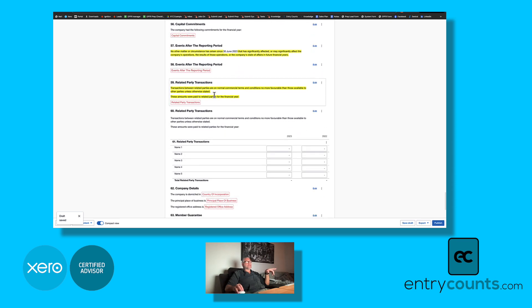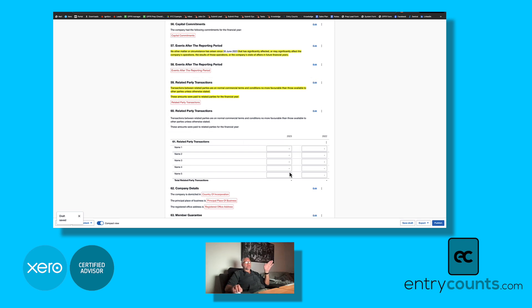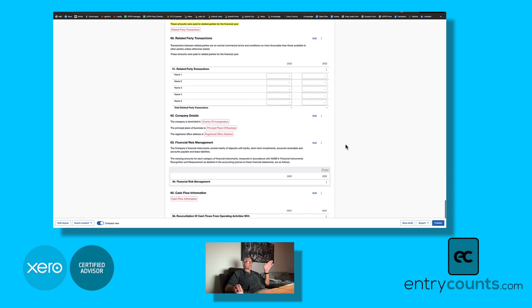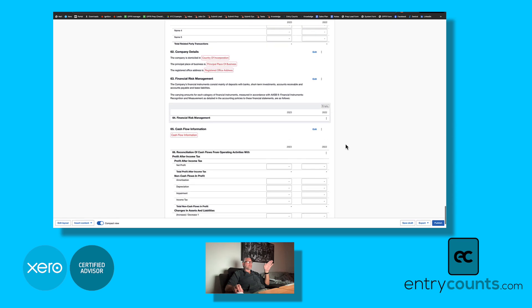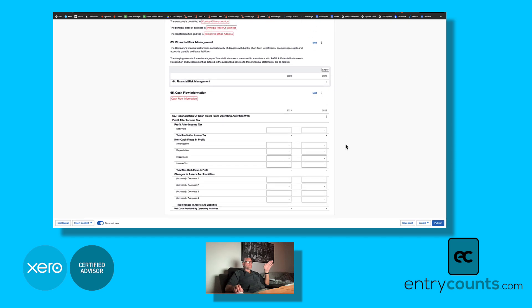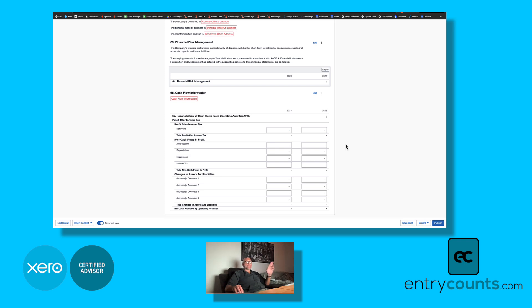And then we've also got the ability to disclose related parties with either a narrative or with a table. And down here we have inserted this reconciliation of cash flows from operating activities with profit after income tax. Now this only needs to be provided if your auditor asks for it and demands it. It is not part of AASB 1060, so it is not mandatory.